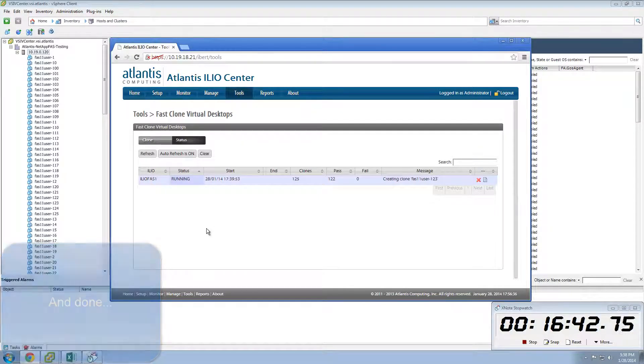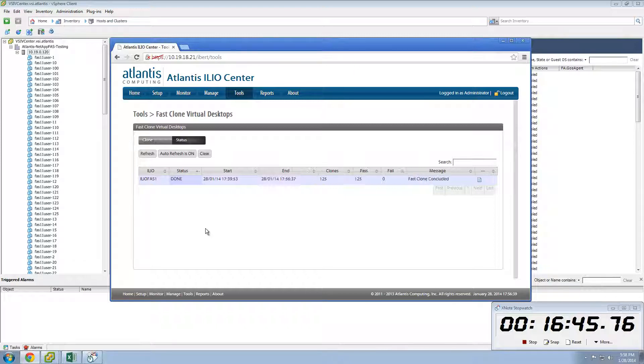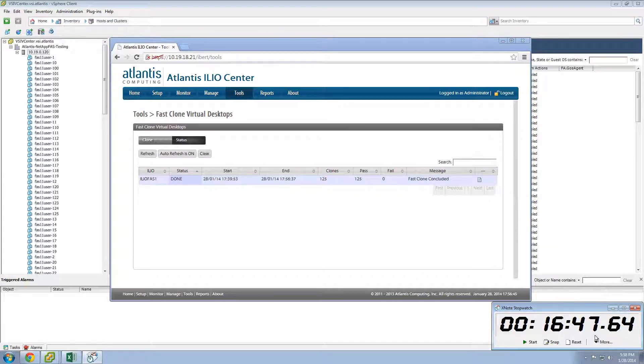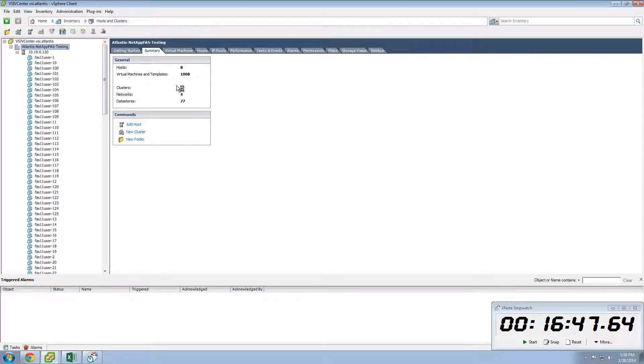Once again, switching over to VMware vCenter, you will see the virtual desktops appear very quickly. Fast forwarding through most of the provisioning operations, you can see that we create 1,000 virtual desktops on our servers in less than 17 minutes.